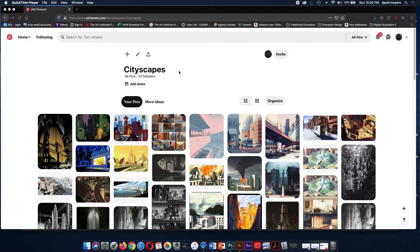Hello everyone. In this tutorial I'm going to cover how to sketch in perspective so you are able to create sketches for Project 2 Cityscape. One of the first things you're going to need to do is research and study cityscapes. In your assignment sheet there will be a Pinterest link to my Pinterest account that shows the cityscapes that I have pinned.